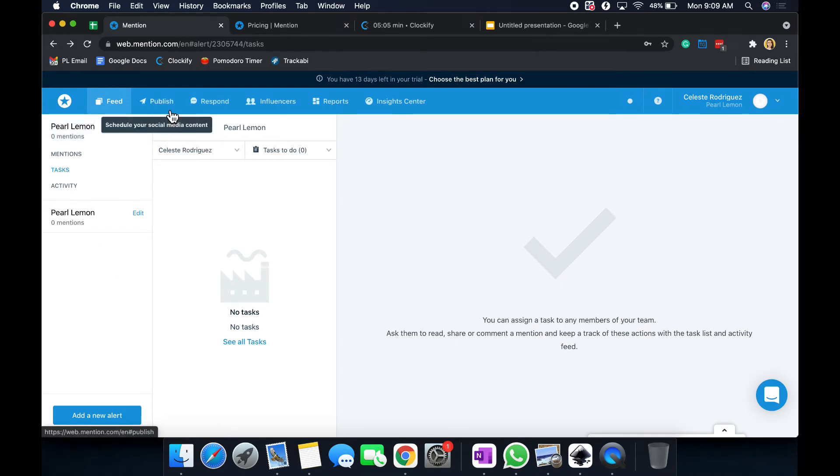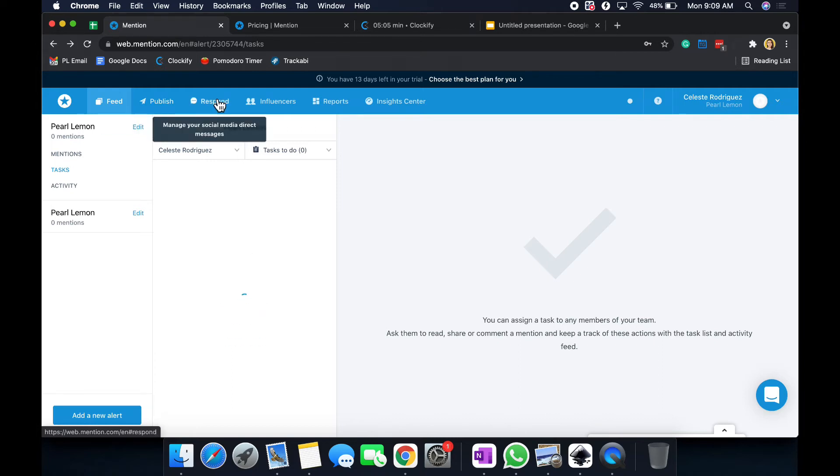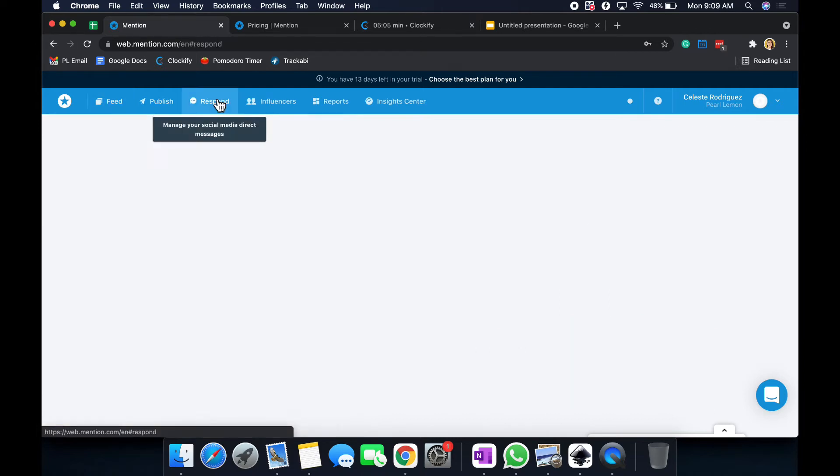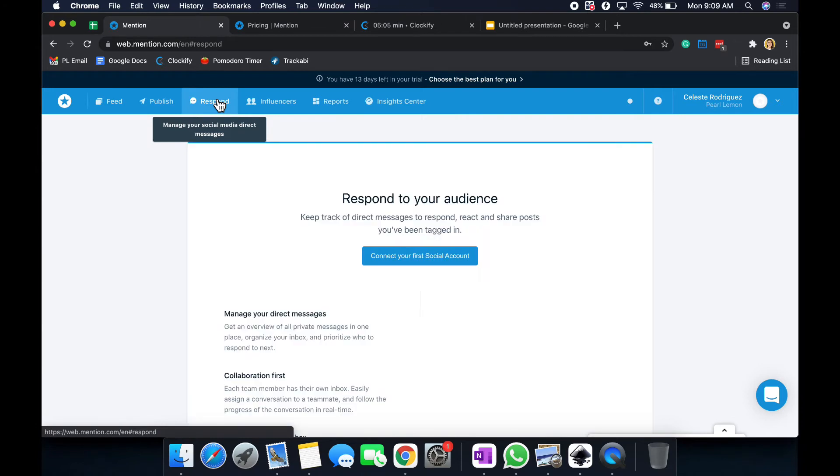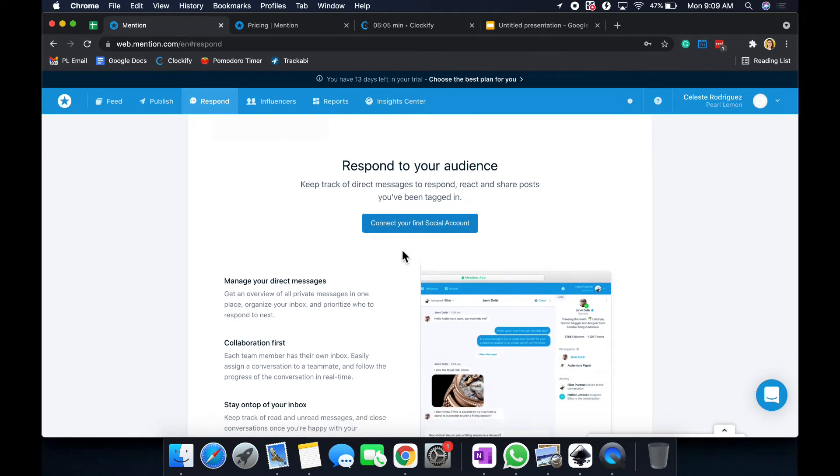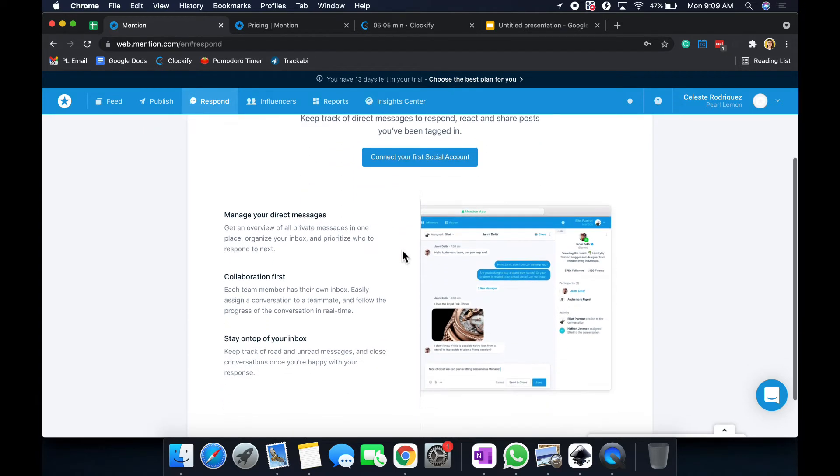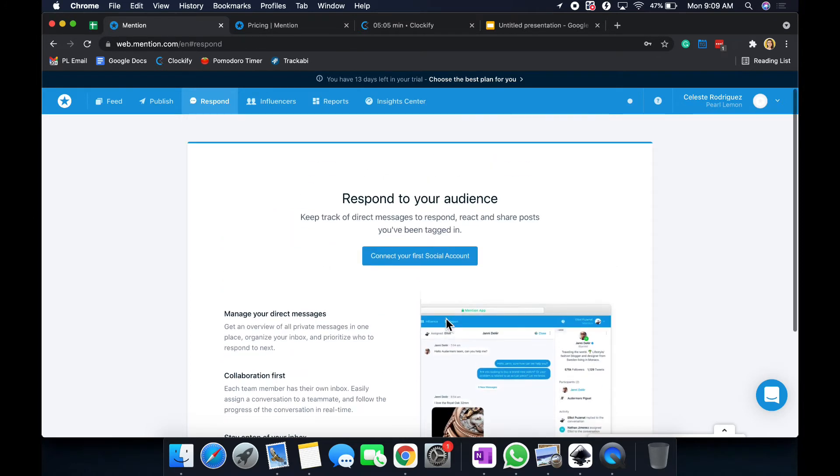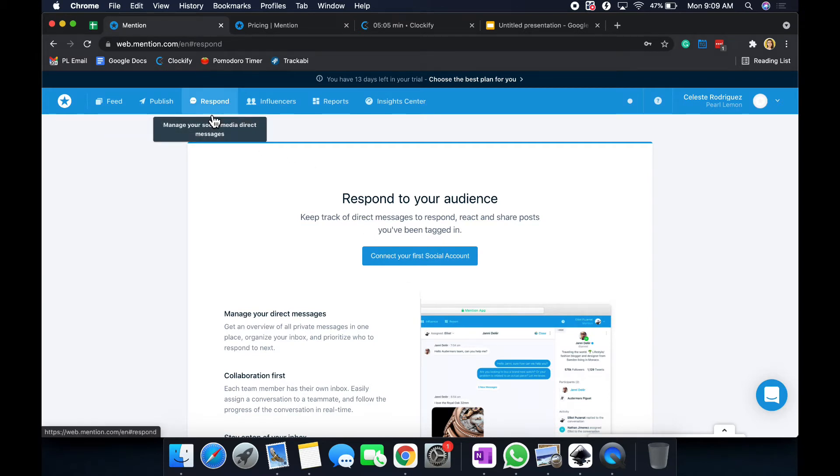We said that we won't mention the publish section because that's where you just schedule your content. We do have respond where you can basically manage your social media directly from this tool. So you just connect your social media accounts and you could manage your direct messages. You can stay on top of the inbox, and so forth. So this is also helpful. So basically, the publish and the response section are kind of about social media management, kind of tied into this tool.